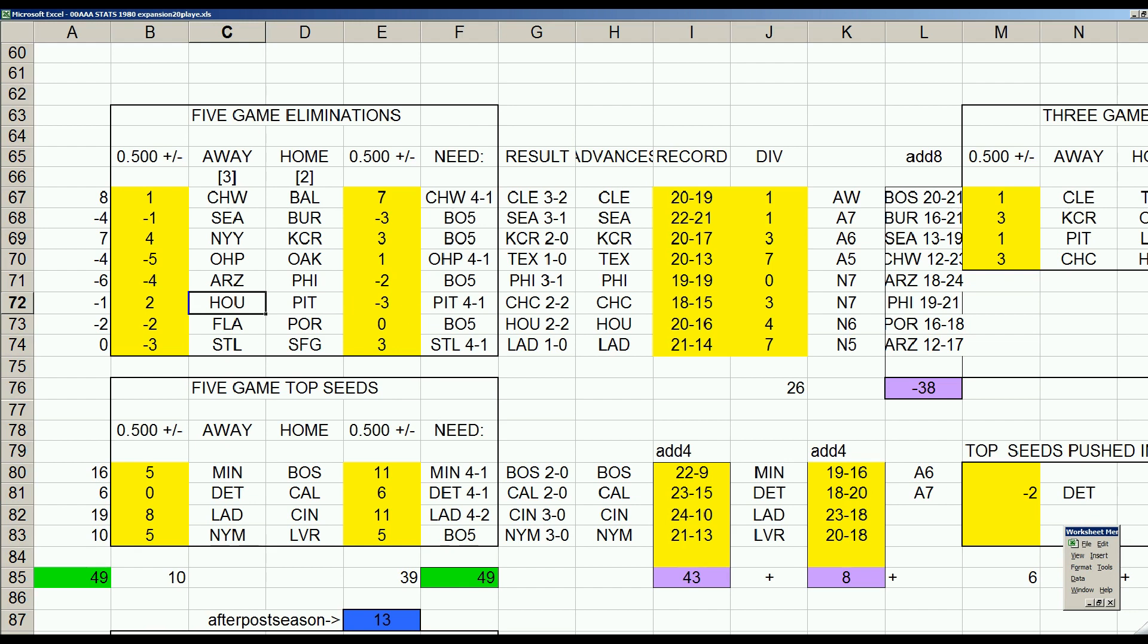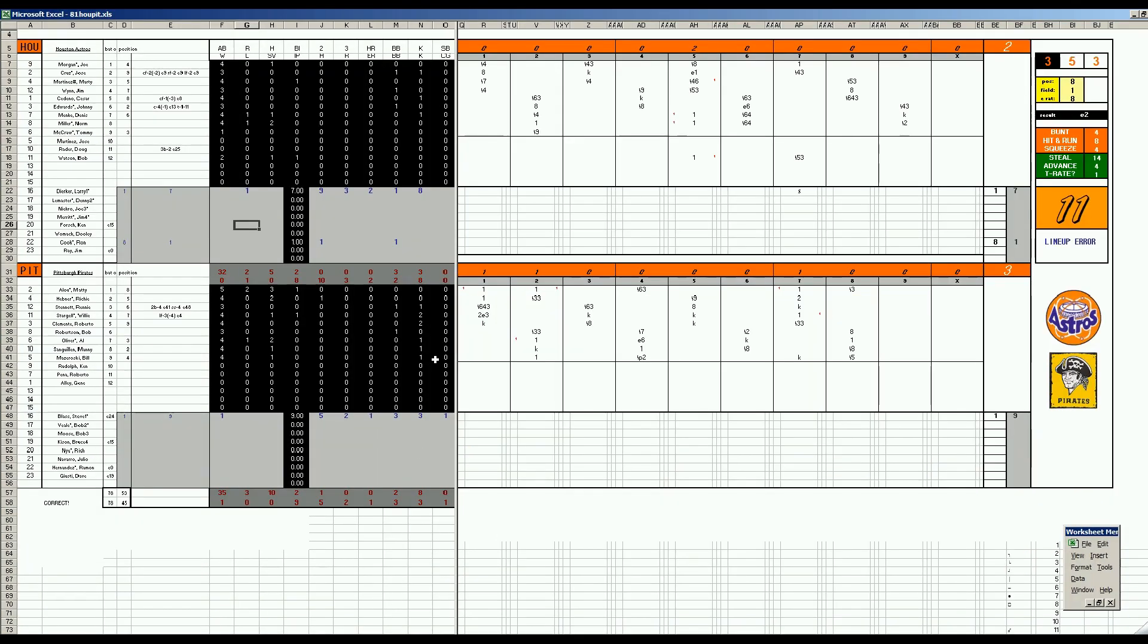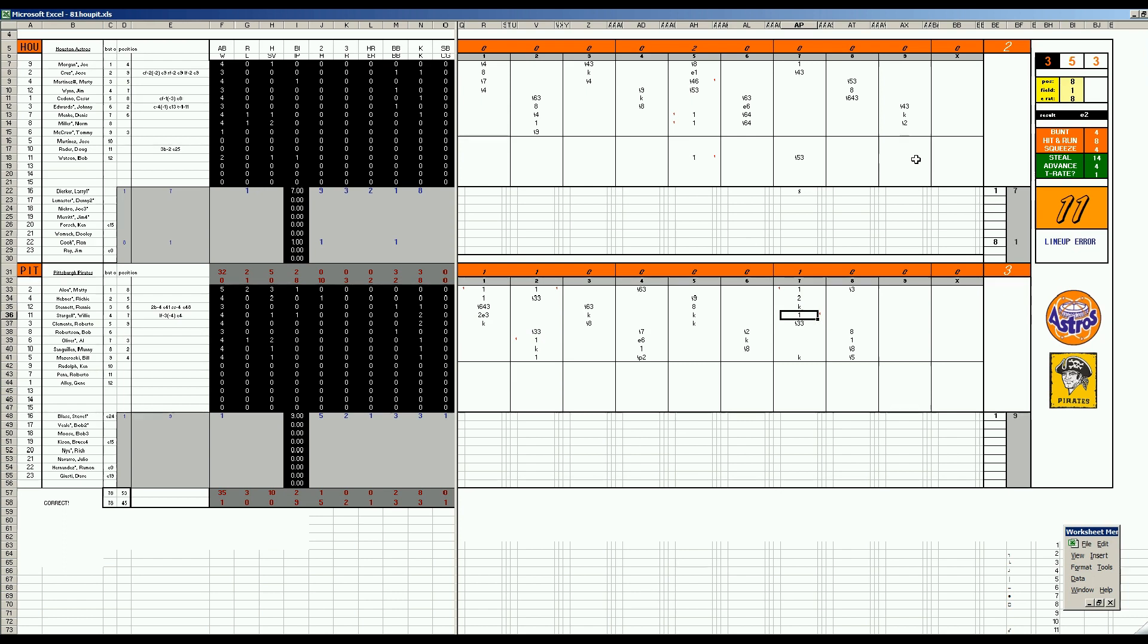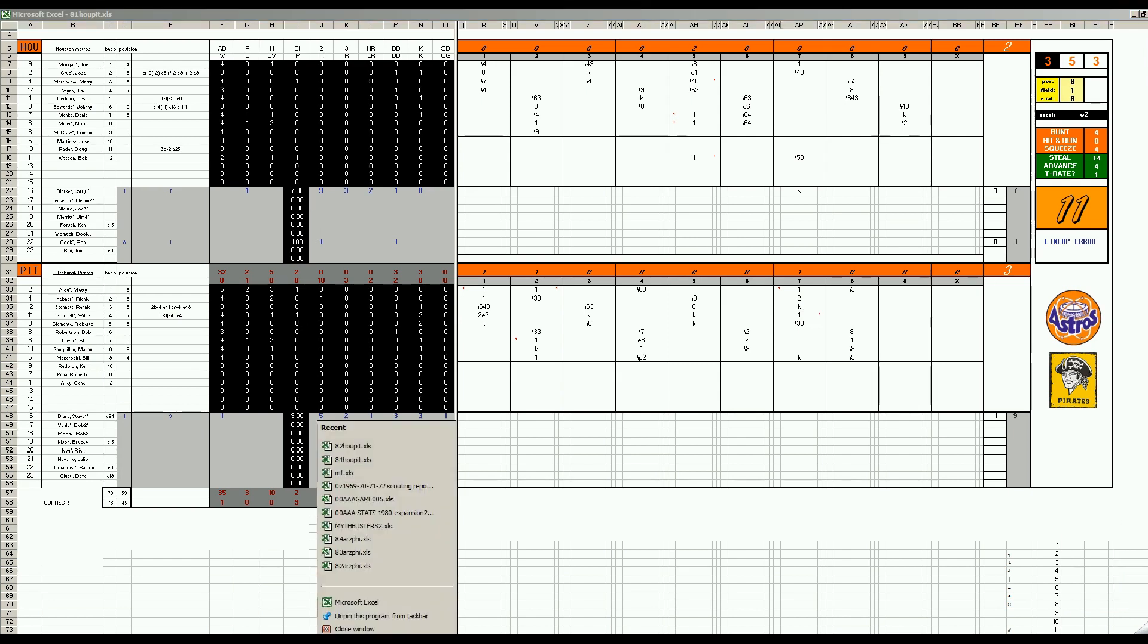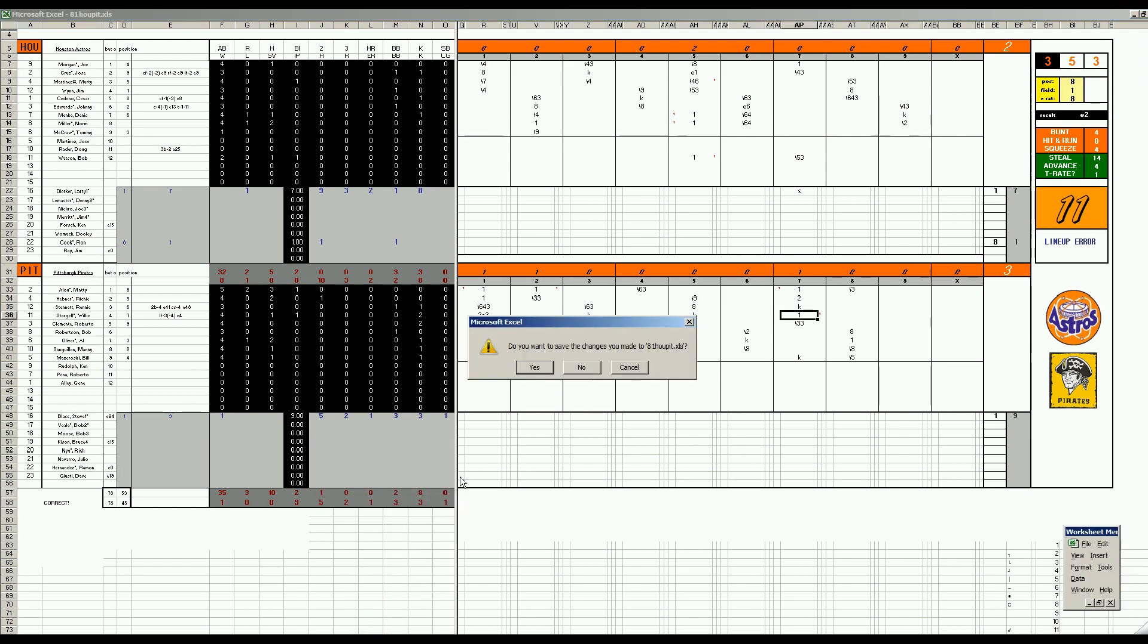The series starts in Pittsburgh because they're in second place in their division. The Astros are third in theirs, so Pittsburgh gets home field. In game one, Steve Blass and Larry Durker matched up. Sloppy baseball with errors. Steve Blass gets a complete game 3-2 victory. Larry Durker got injured in this game and only pitched seven innings.